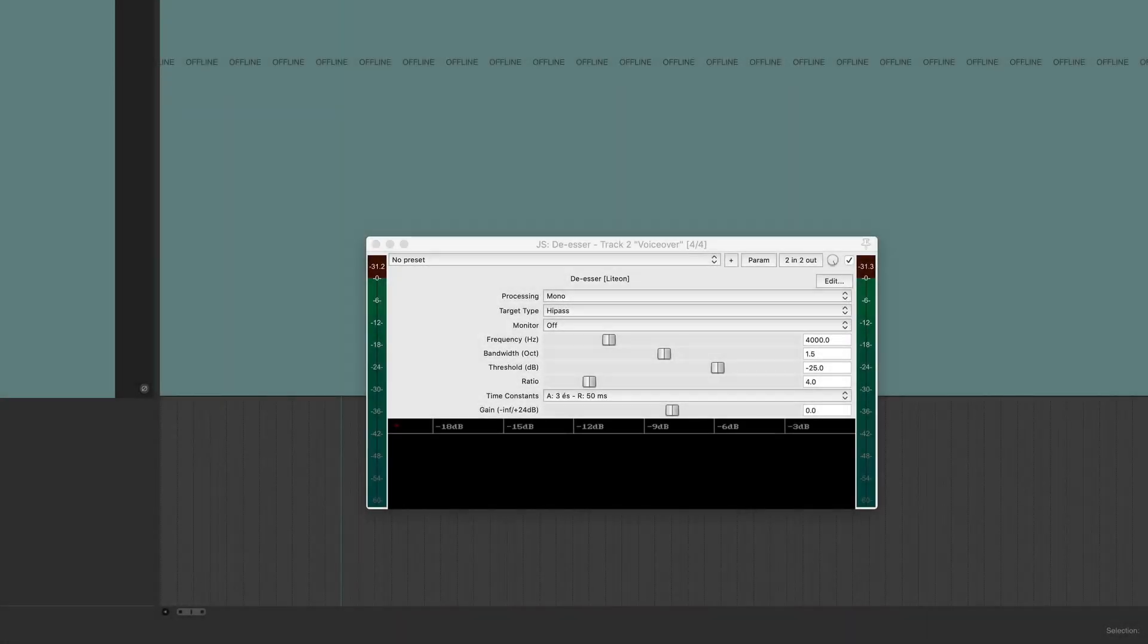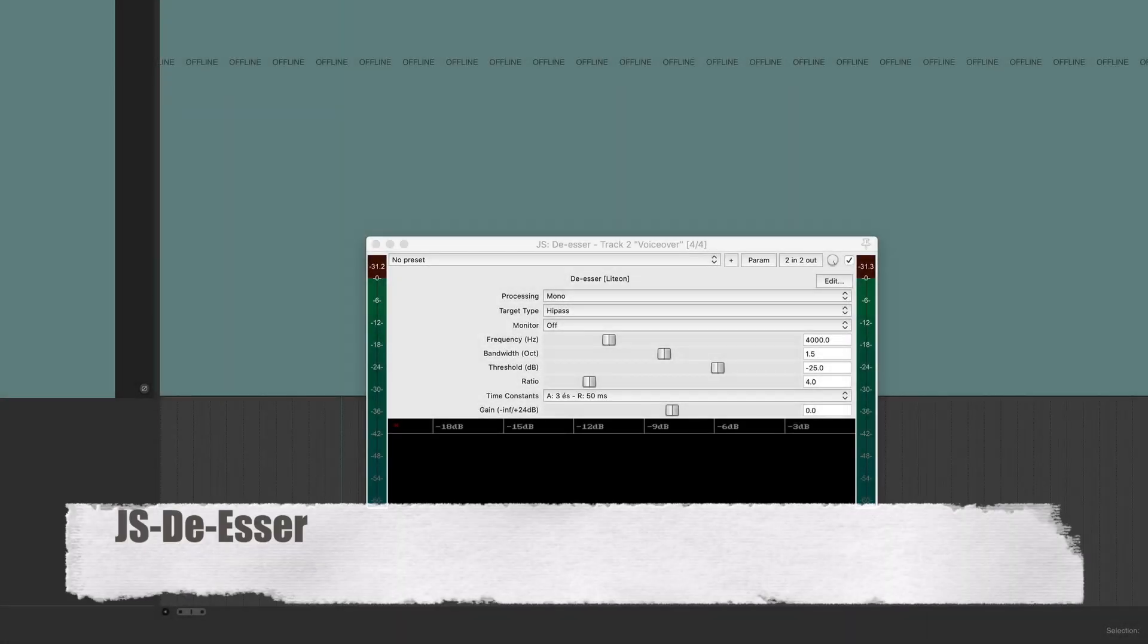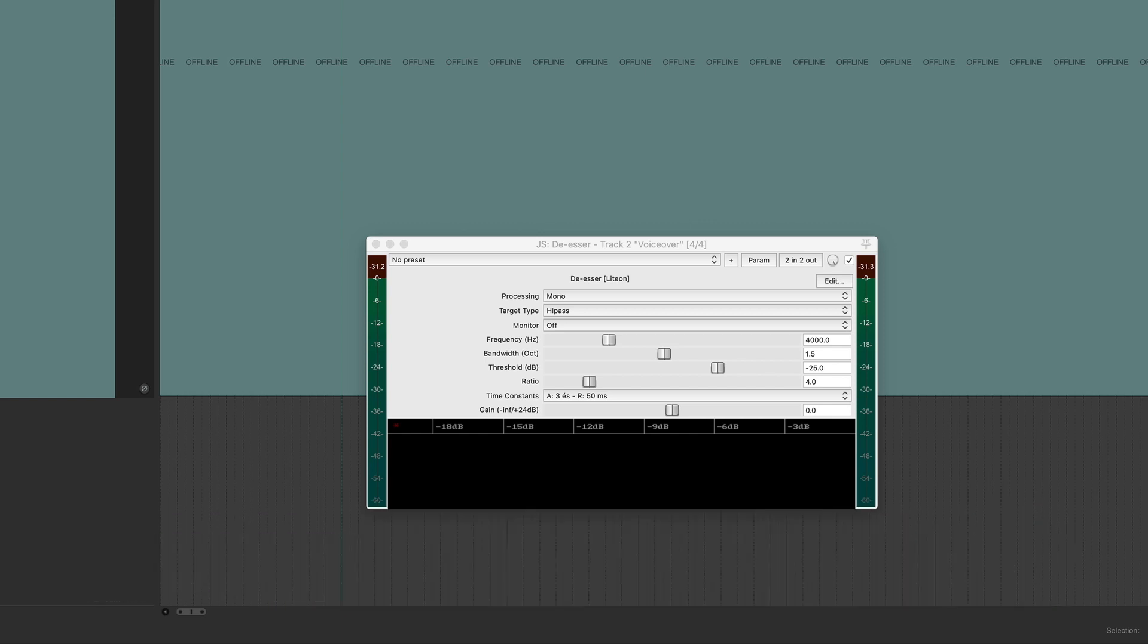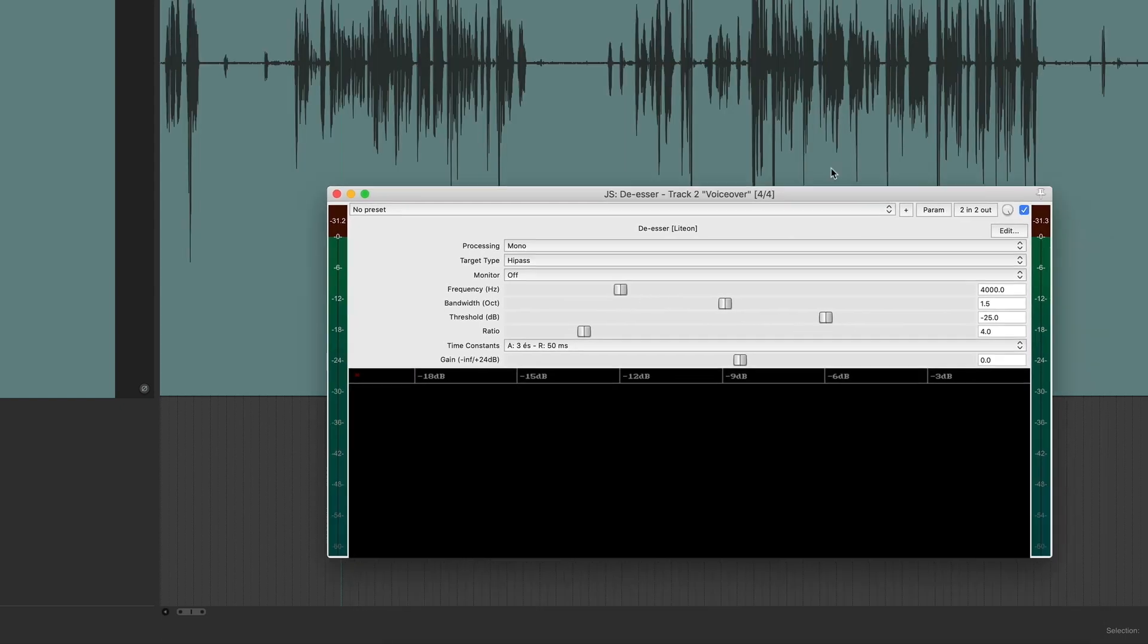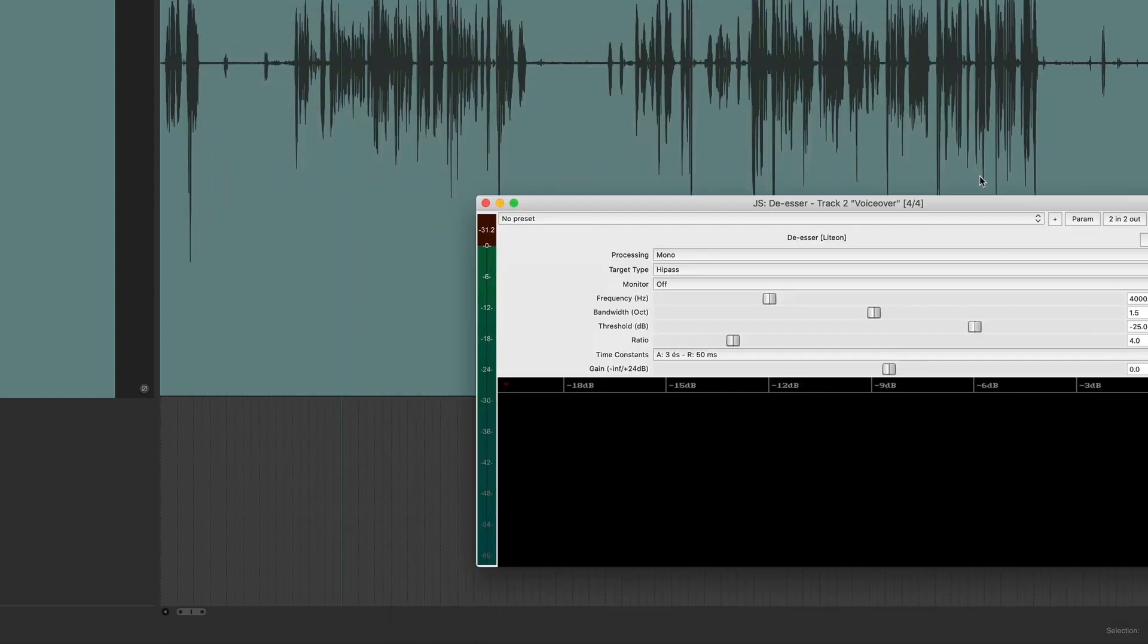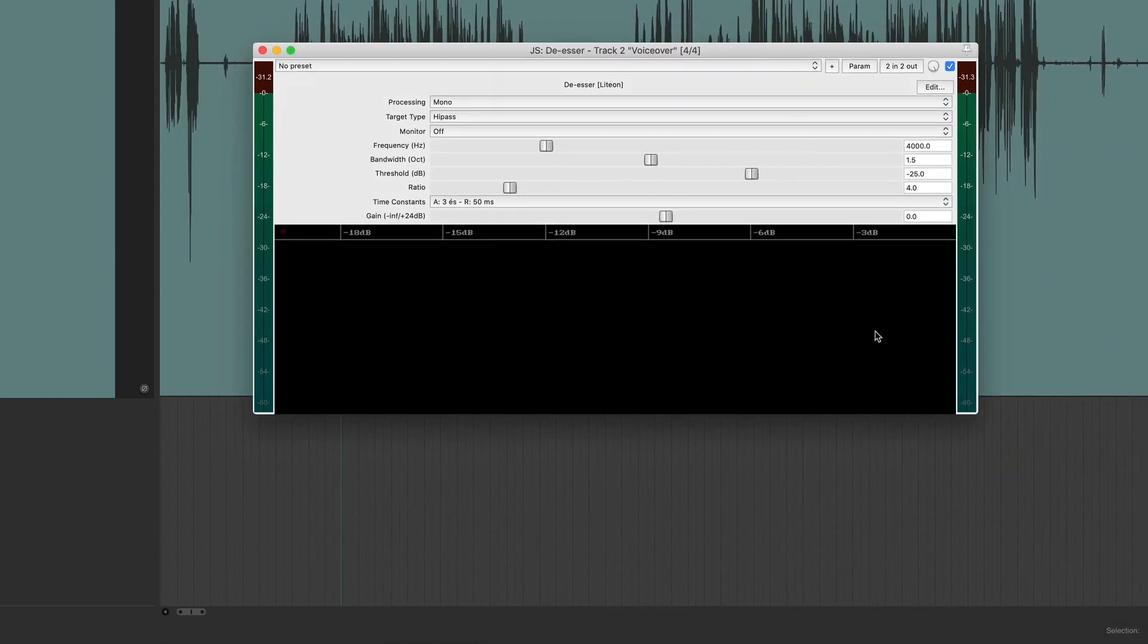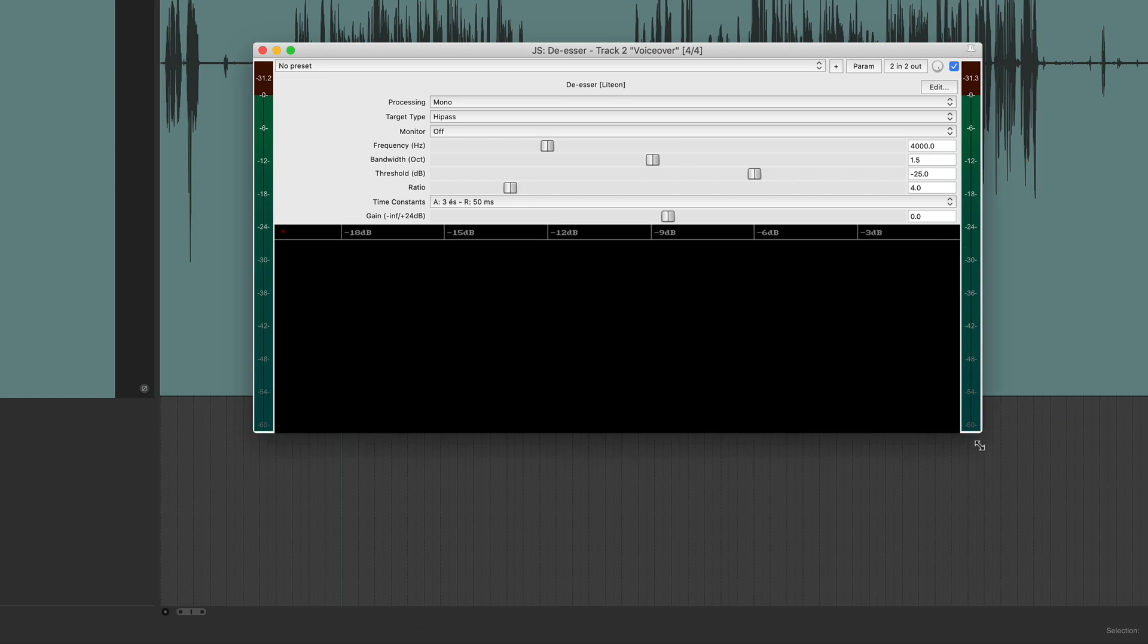All right, number four on my list is the JS de-esser. Now, every podcaster or podcast producer should have a good de-esser in their arsenal. De-essers do exactly what they say. They help reduce the harsh S or sibilant frequencies on your voiceovers, and it just helps make your recording sound more professional. Now, like the ReEQ, the de-esser is resizable. So you can resize it,